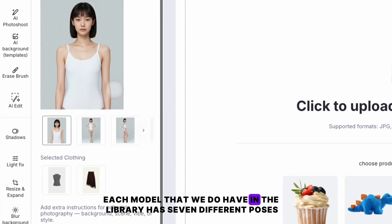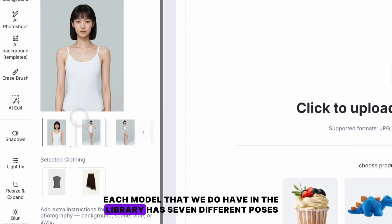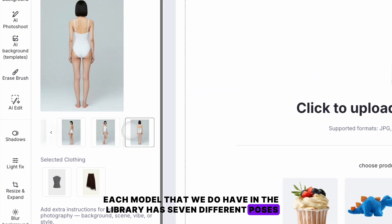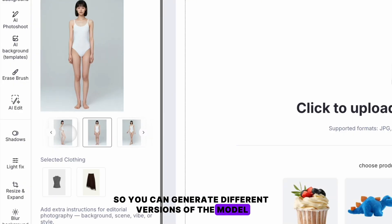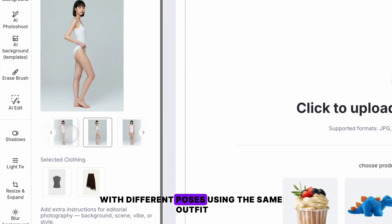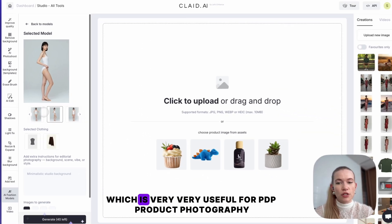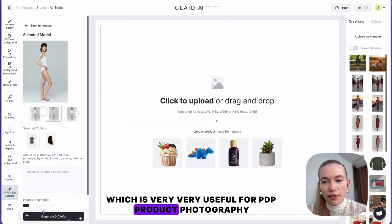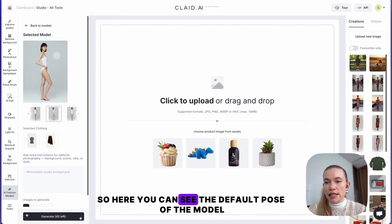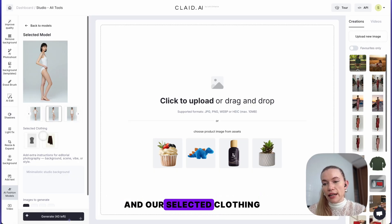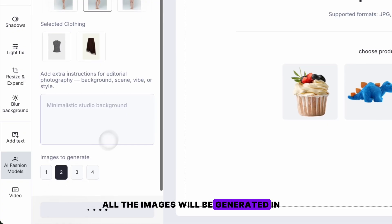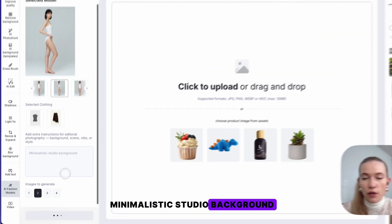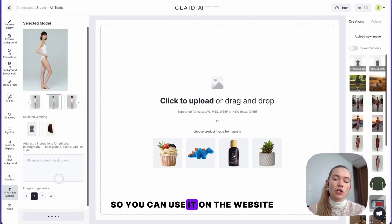Each model in the library has seven different poses, so you can generate different versions of the model with different poses using the same outfit, which is very useful for product photography. Here you can see the default pose of the model and our selected clothing. By default, all images will be generated with a minimalistic studio background, so you can use them on your website.